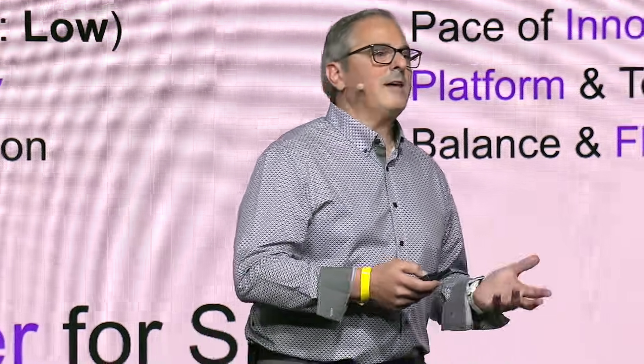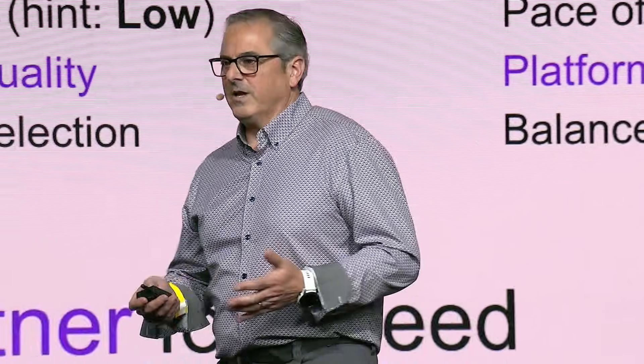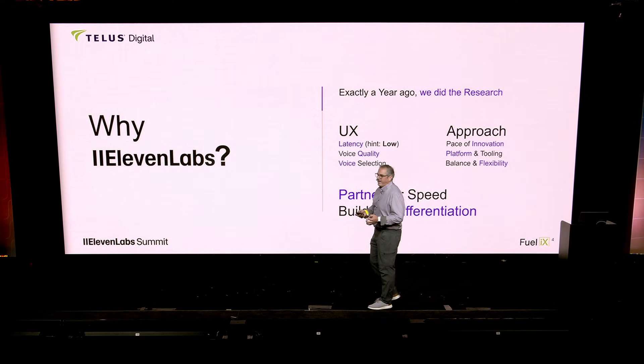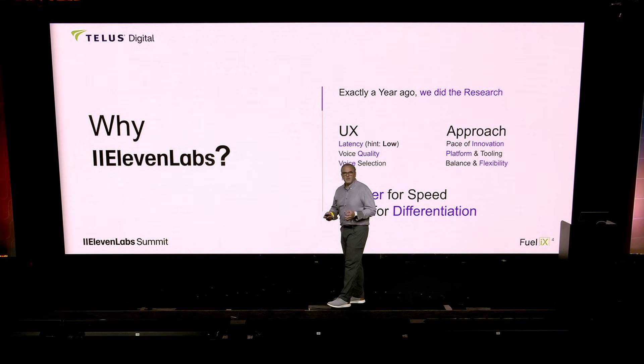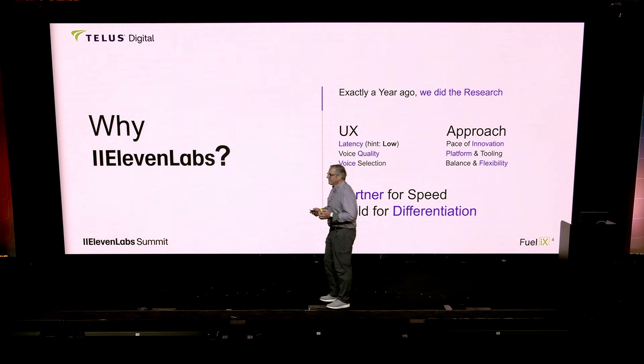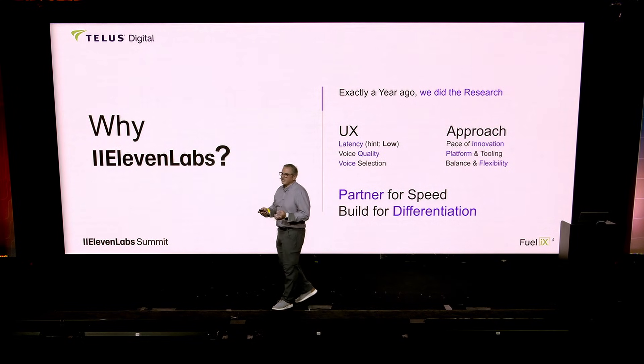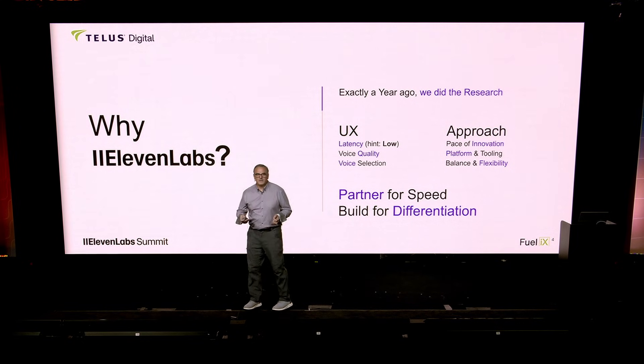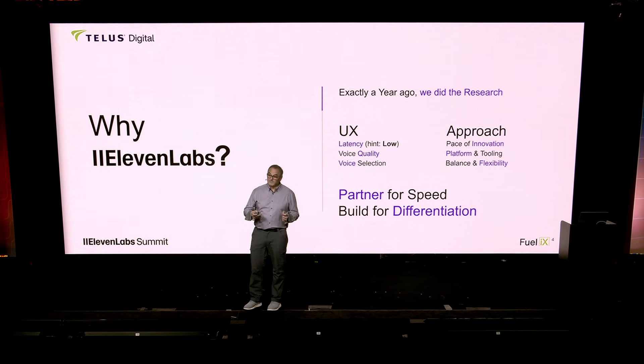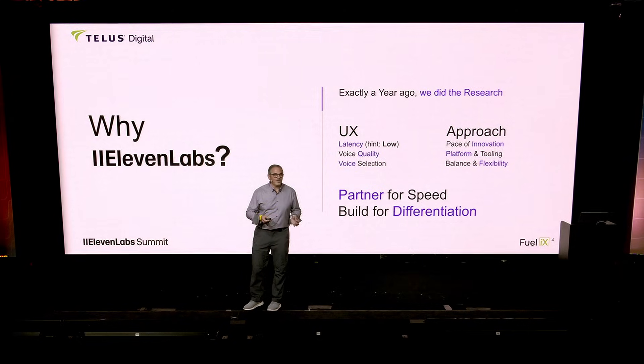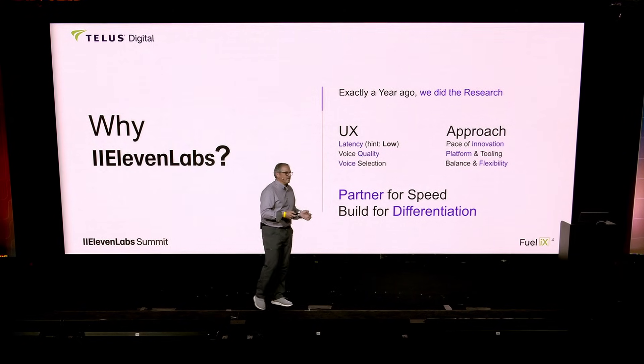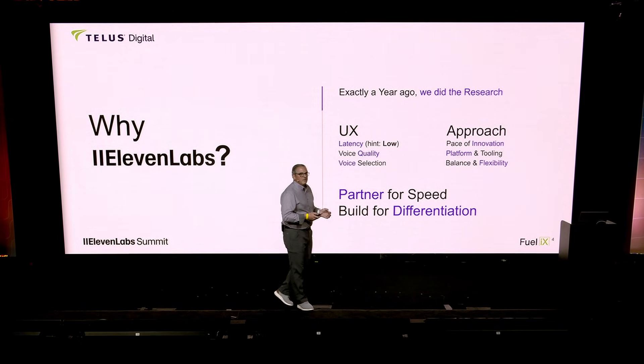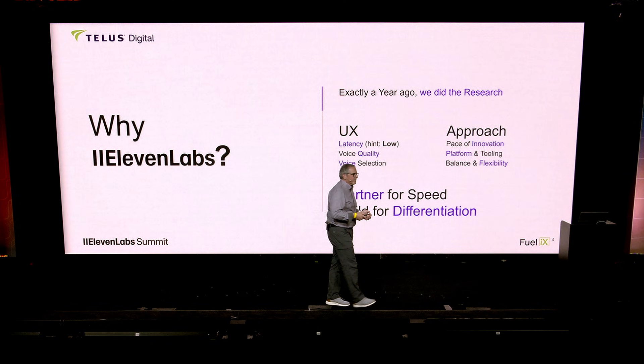So why 11 Labs? We started our journey almost to the day one year ago. User experience, latency, that was our top priority. Hint, it's low. And what we heard this morning, it's getting better. Voice quality, also voice selection.